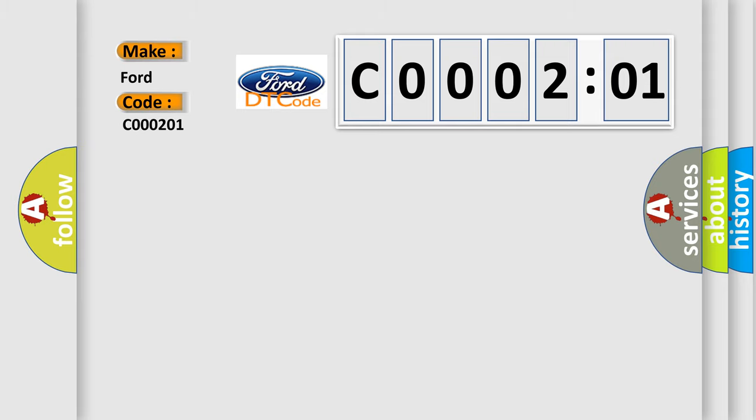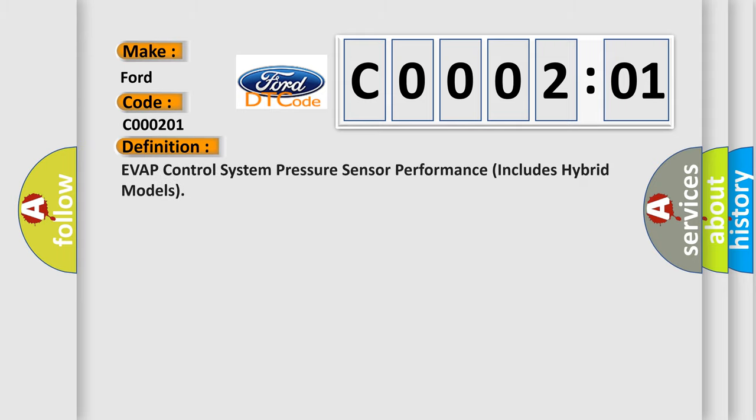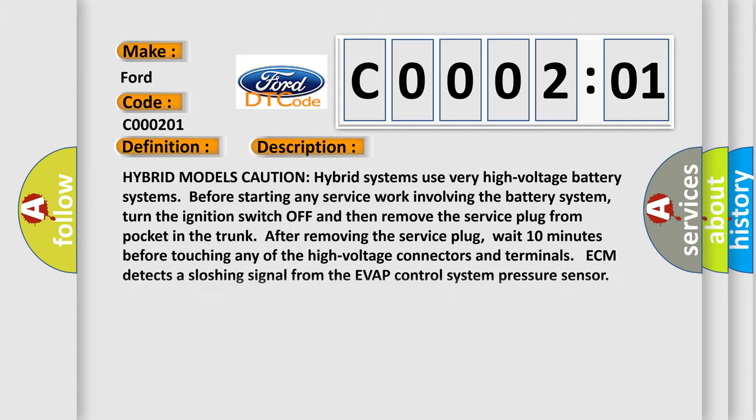Infinity car manufacturers. The basic definition is EVAP control system pressure sensor performance, includes hybrid models. And now this is a short description of this DTC code.